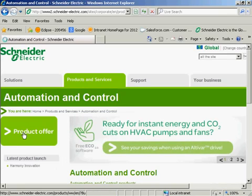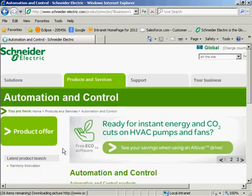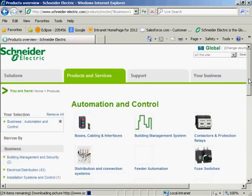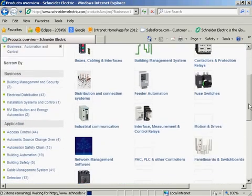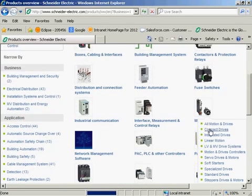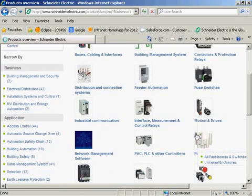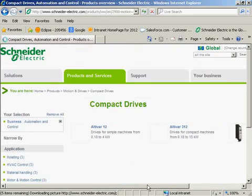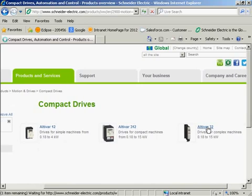We'll look at the product offer. We'll scroll down until we find the motion and drives. I'm going to select Compact Drives, and then I'll get the Altivar 32.